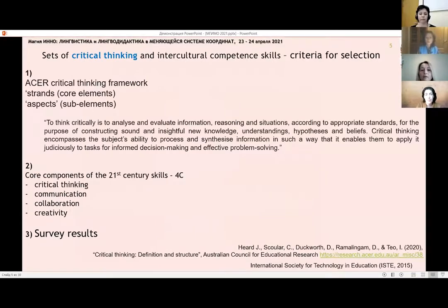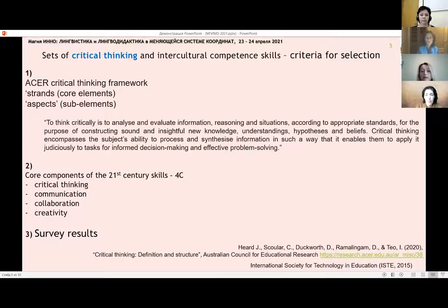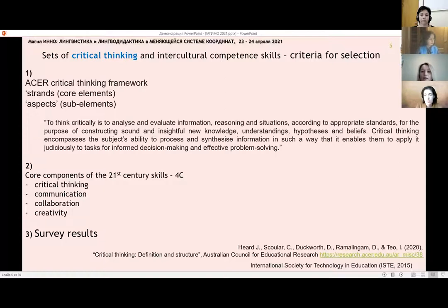In order to form a set of critical thinking skills, we used the ASIN critical thinking framework and survey results. An actual survey was conducted at the university in order to identify the main difficulties that specialists in the economic sphere could face. In order to select the sets of intercultural competence skills, we based them on the following.